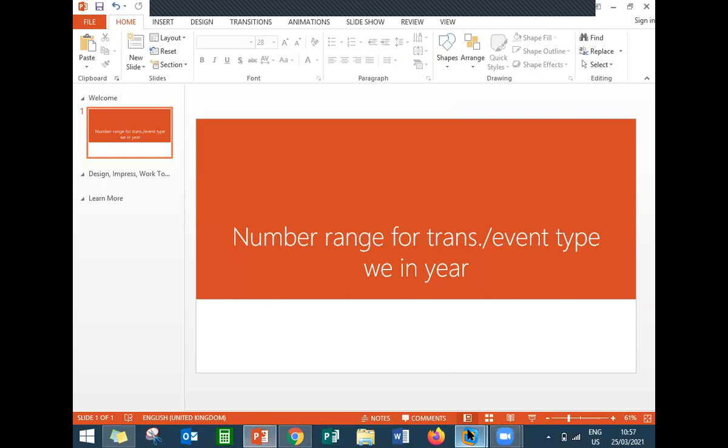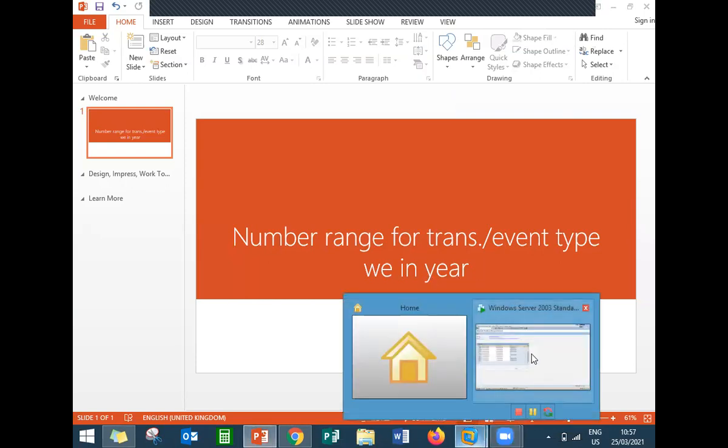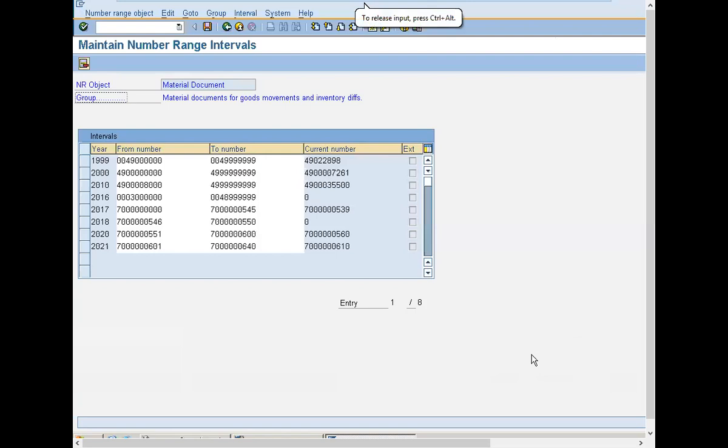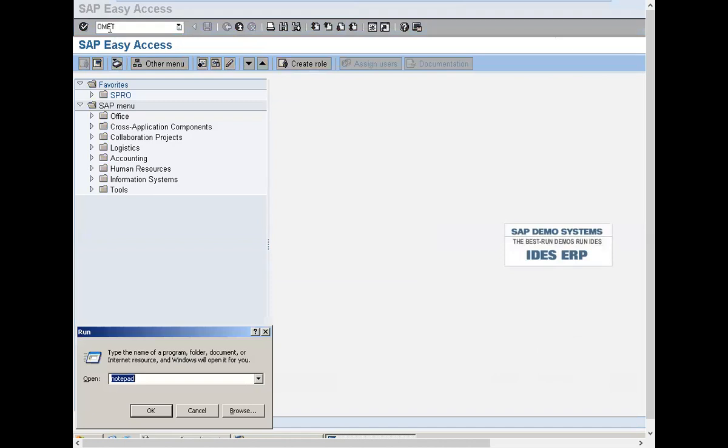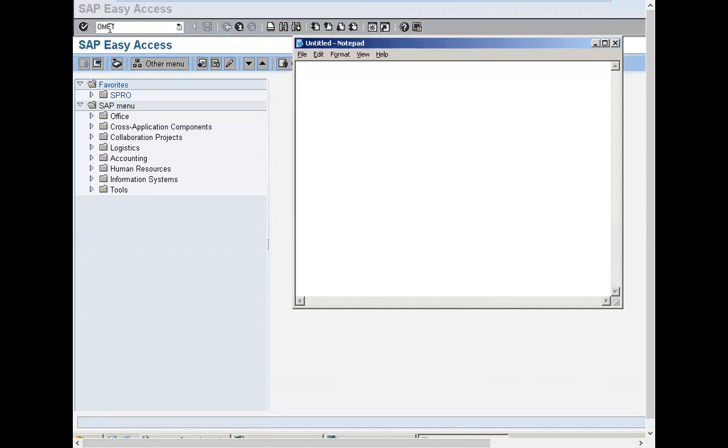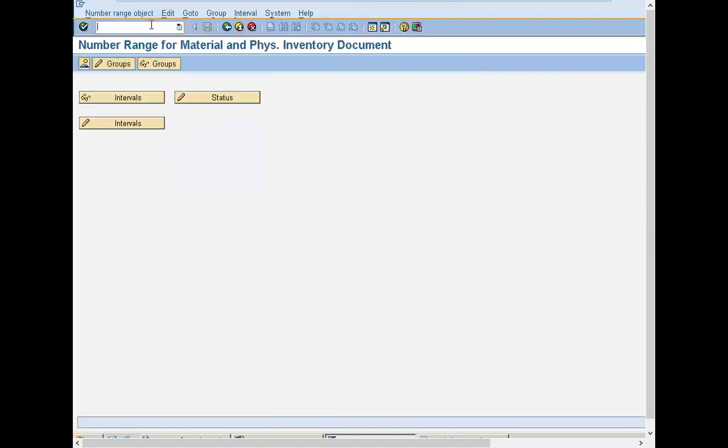then what you have to do is go to the SAP screen, go to OMBT transaction code, and press enter.